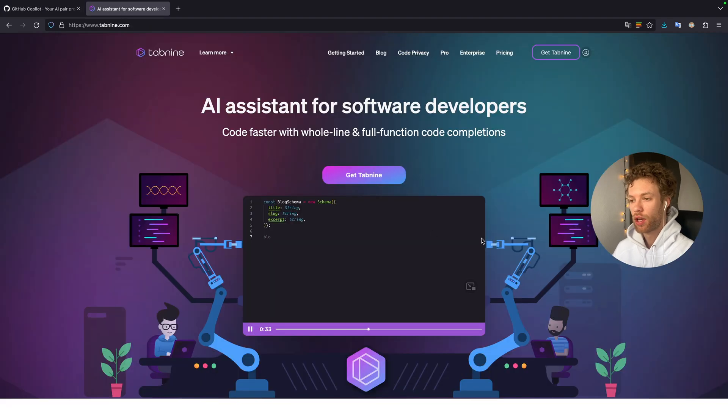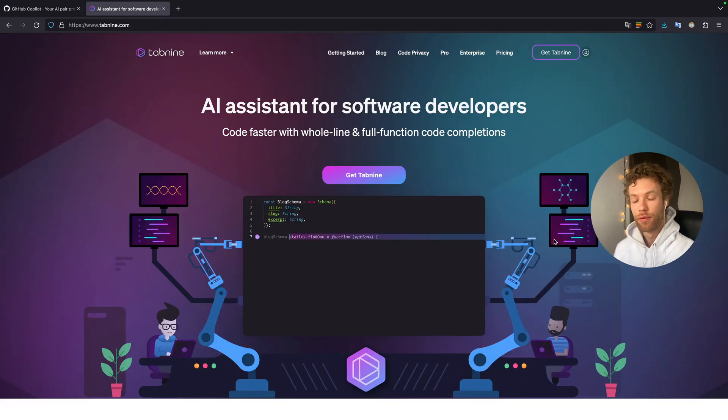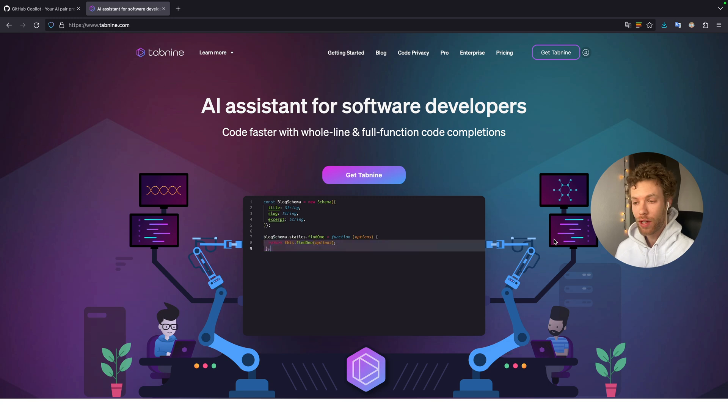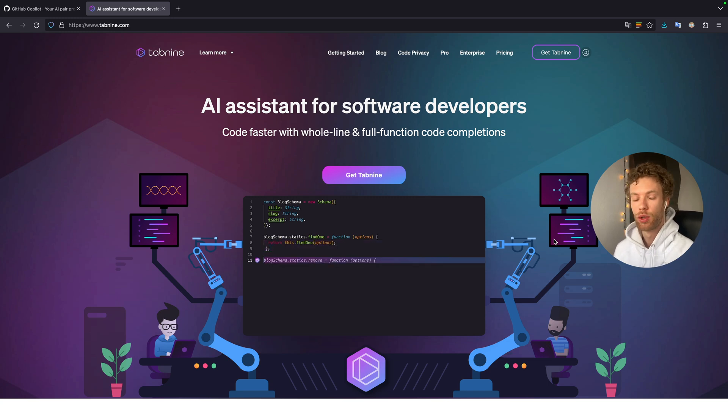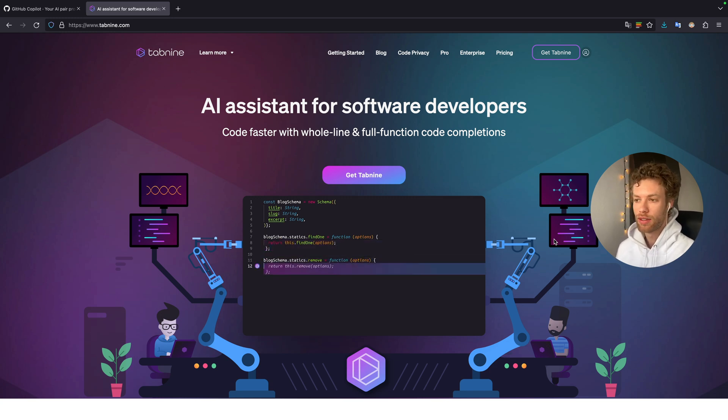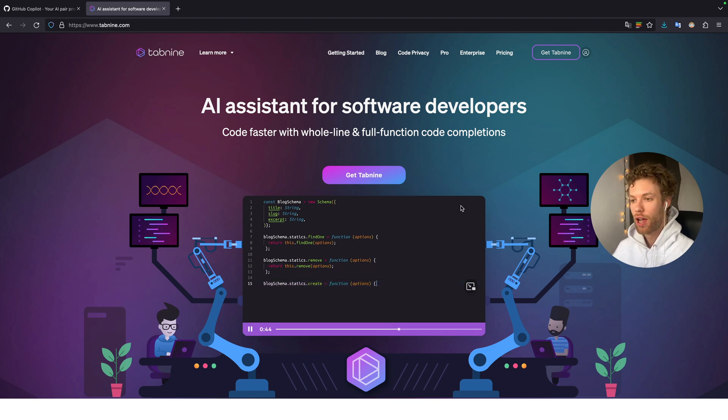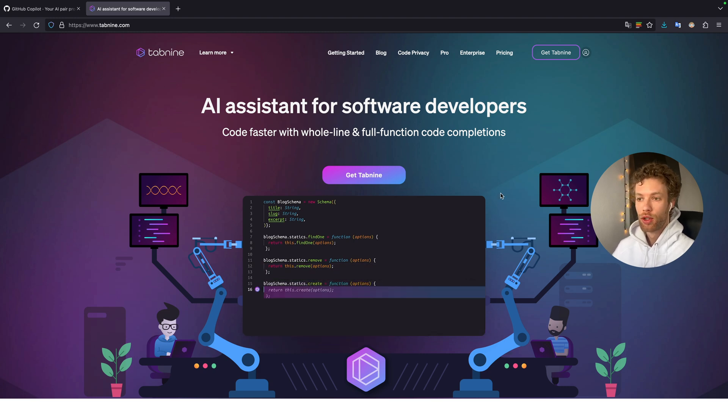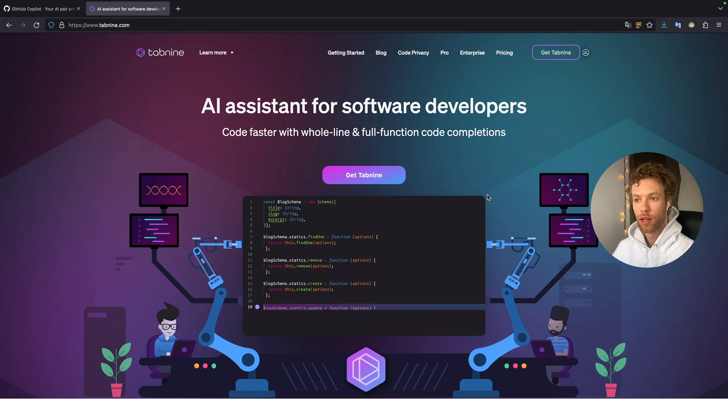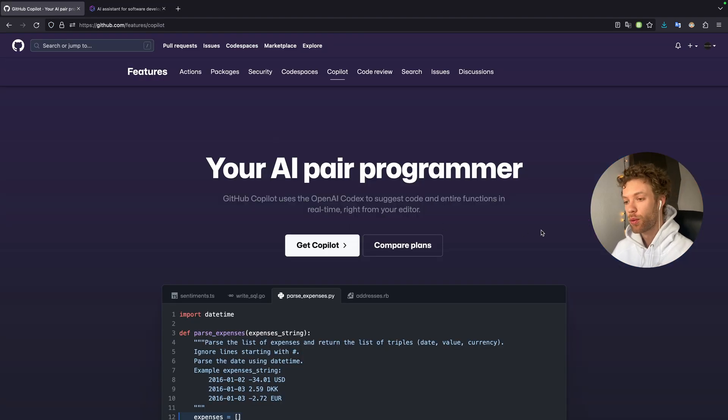And there are some free alternatives such as Tab 9, which gives you a free version, which is quite cool. It gives you a lot of time to experiment with this AI-assistant and it works both in Visual Studio Code and PyCharm. So if you want to play around with this, I would recommend starting with Tab 9. Otherwise, get the co-pilot free trial.